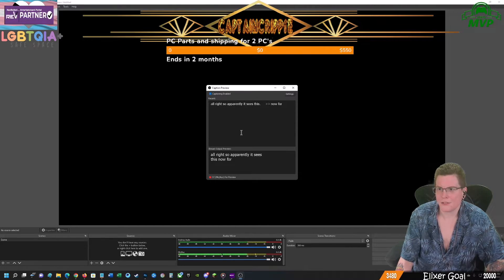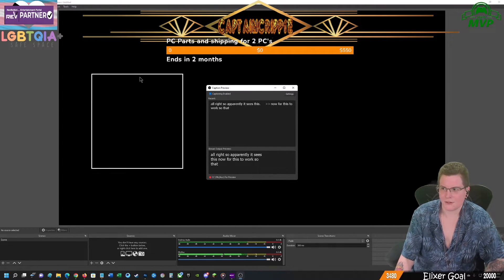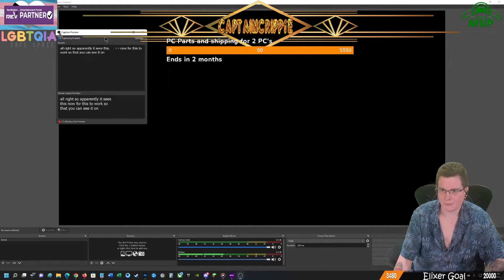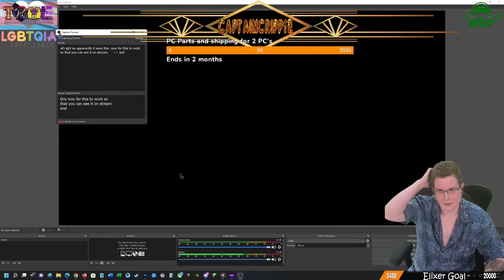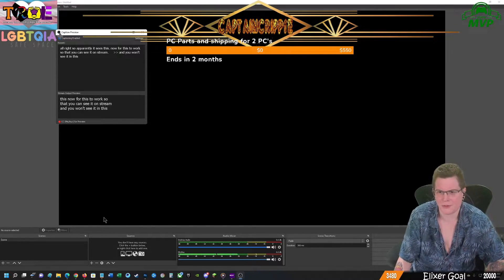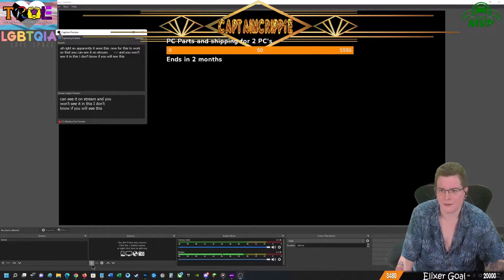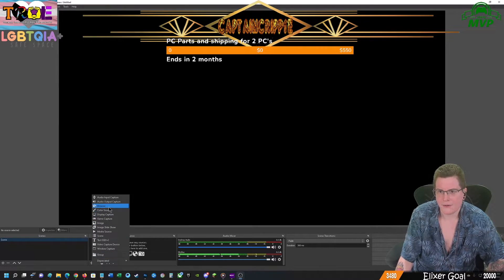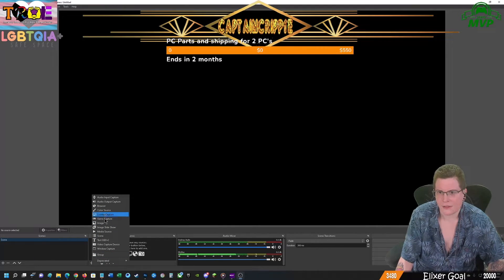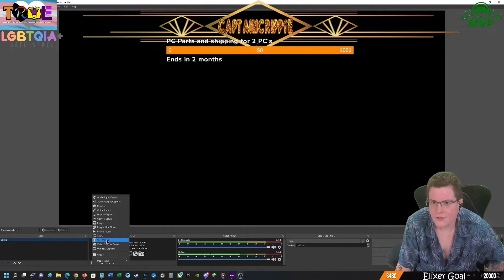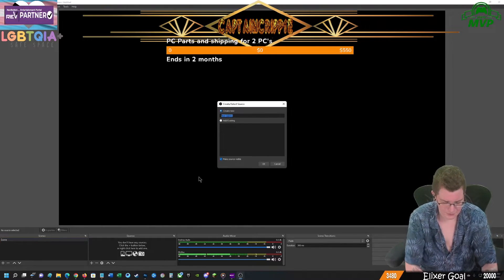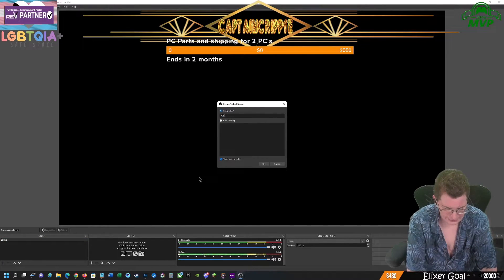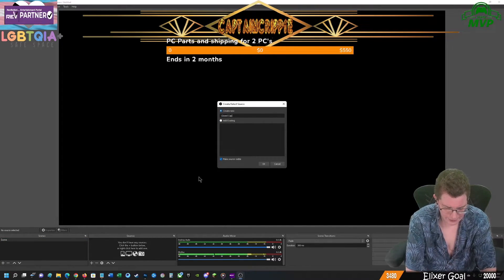Now for this to work so that you can see it on stream and you won't see it in this preview or not. We're going to find out. So we're going to add text GDI plus and we'll call it closed captions.